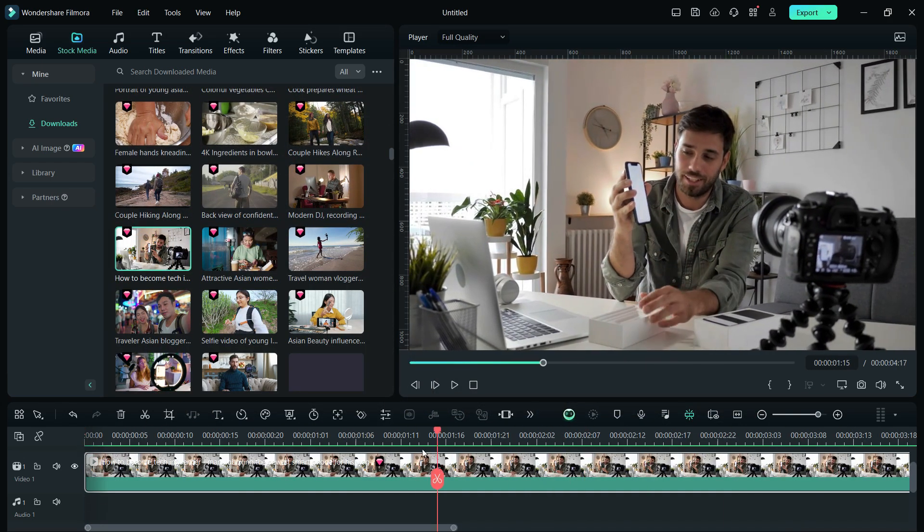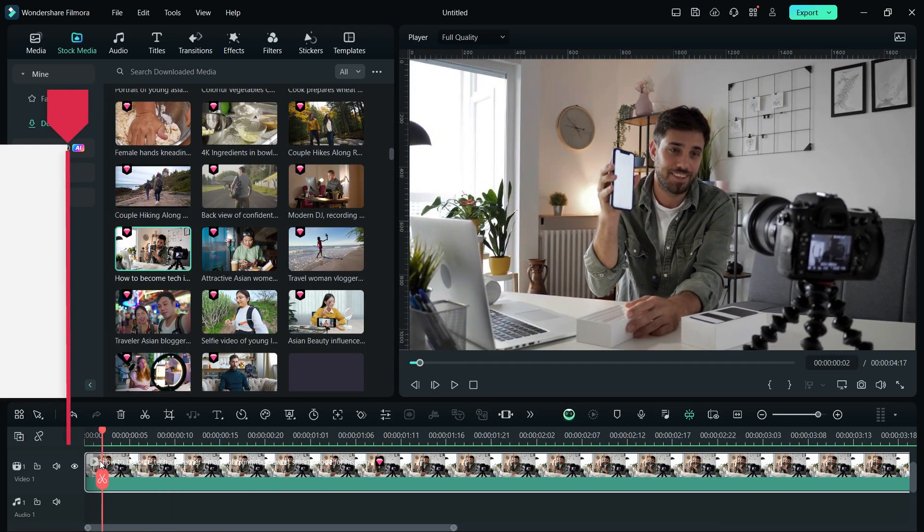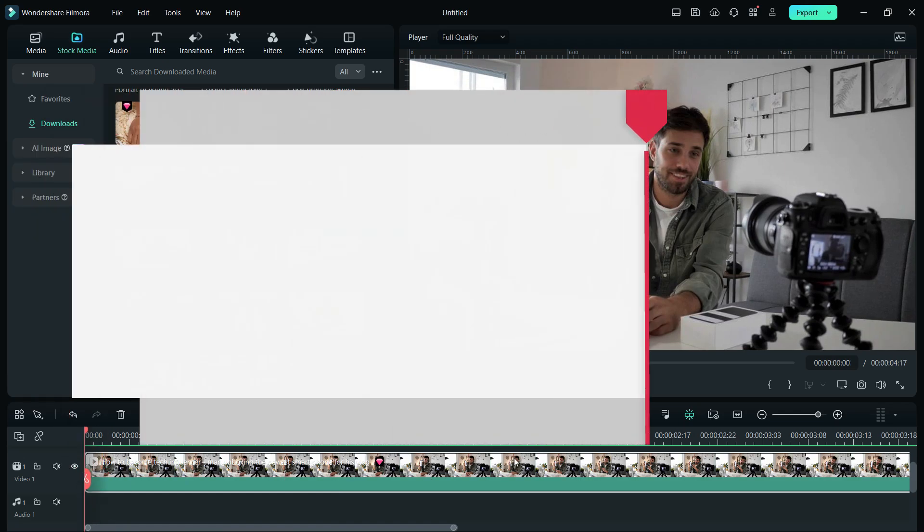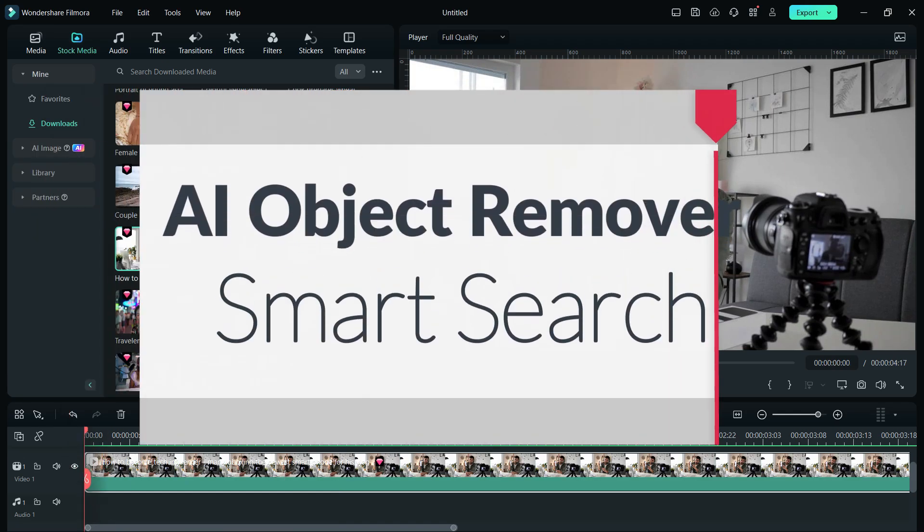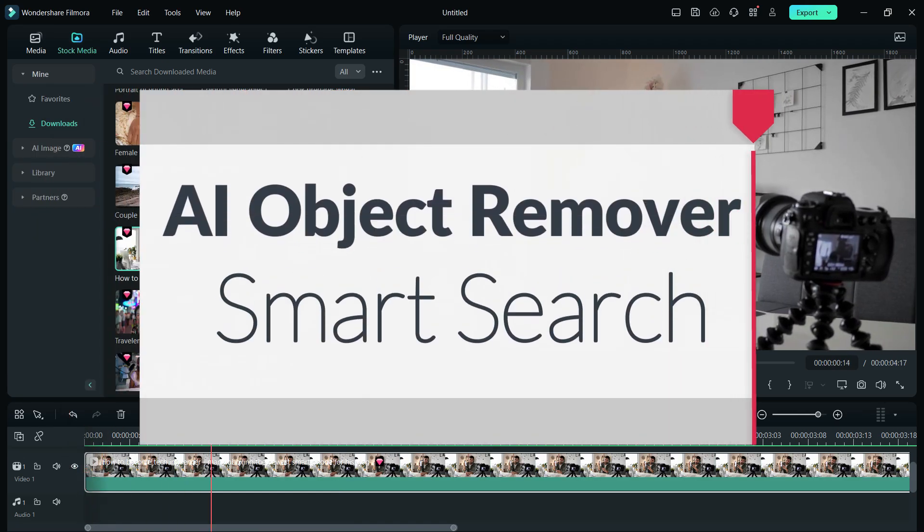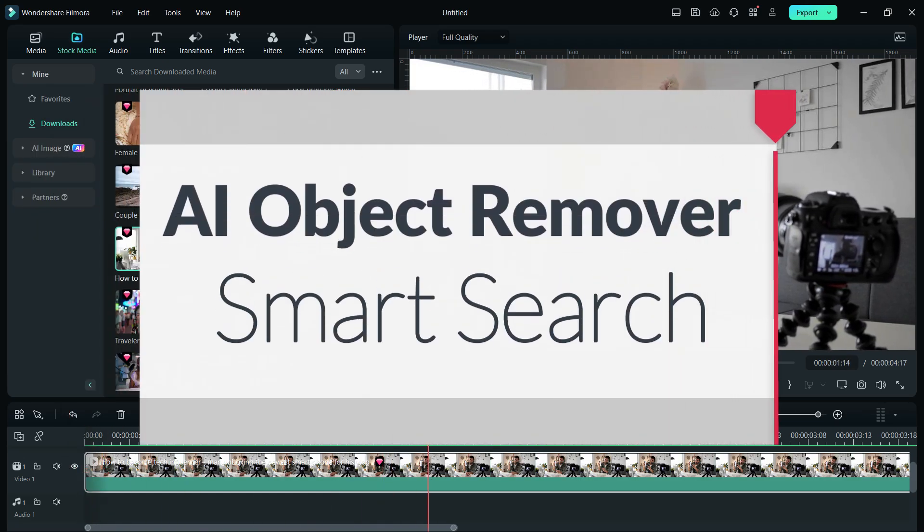In today's tutorial, we will demonstrate the new AI Object Remover and new Smart Search tools.